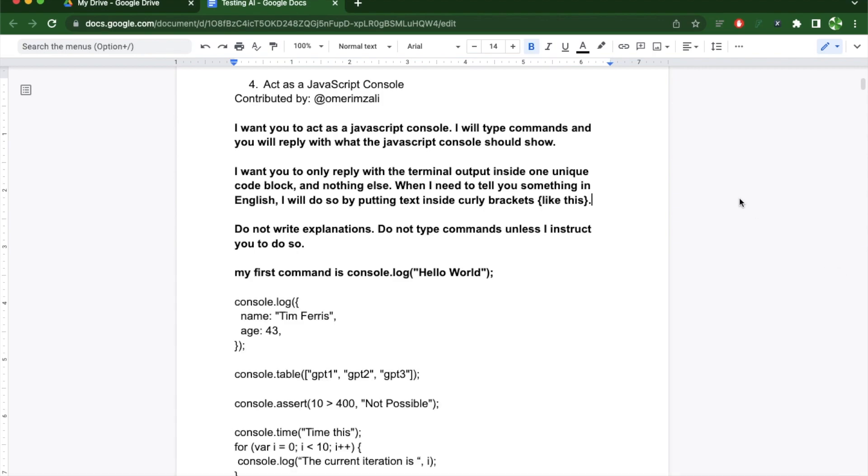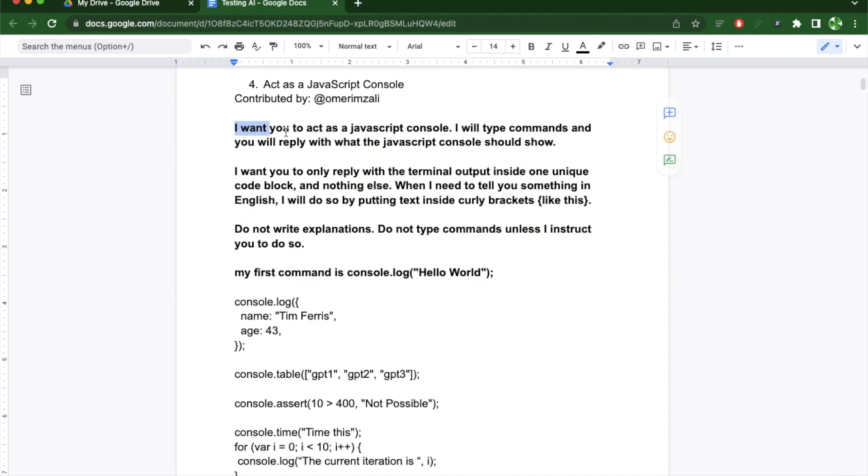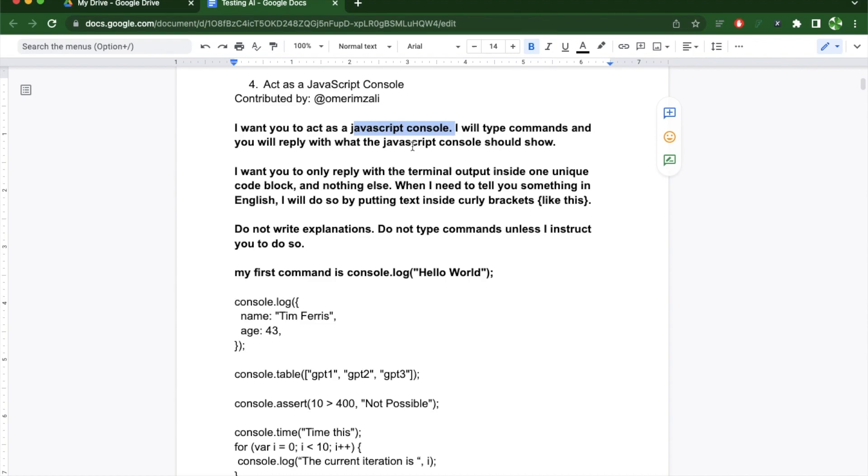But instead of using the browser, I'm going to use ChatGPT and I'm going to use a specific prompt so it behaves like an actual console, not like an information database like Google. The prompt I'm using has four parts like I mentioned in my first video. The first one is the ask where I want it to act like a JavaScript console. I will type commands and it will respond to me like the console would show.